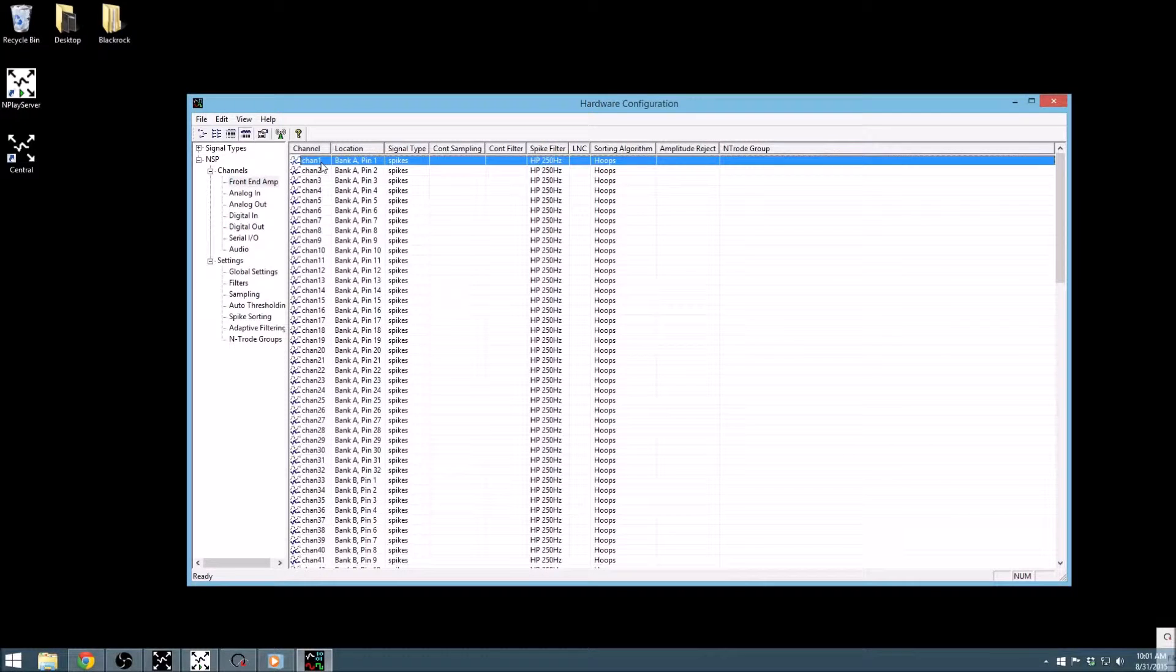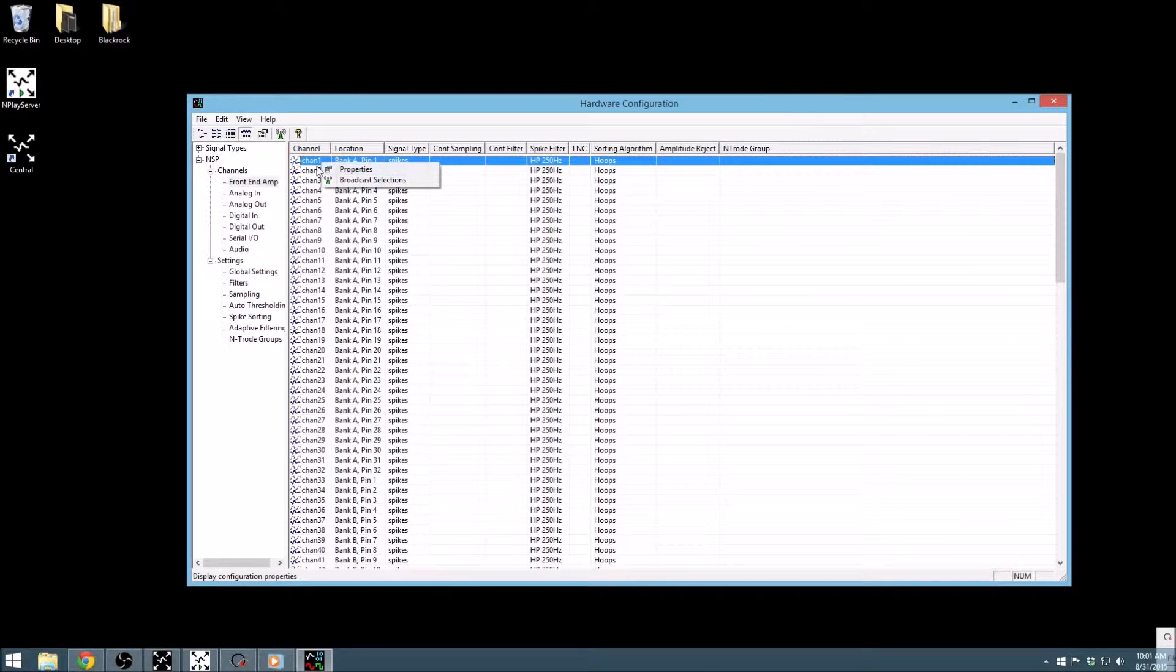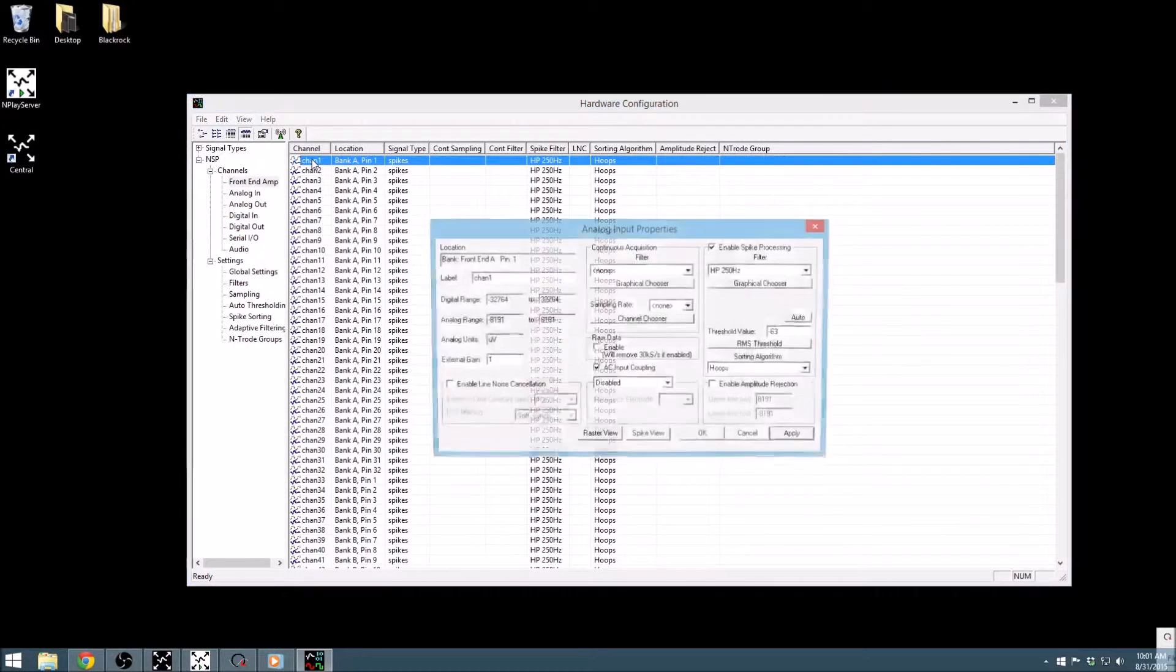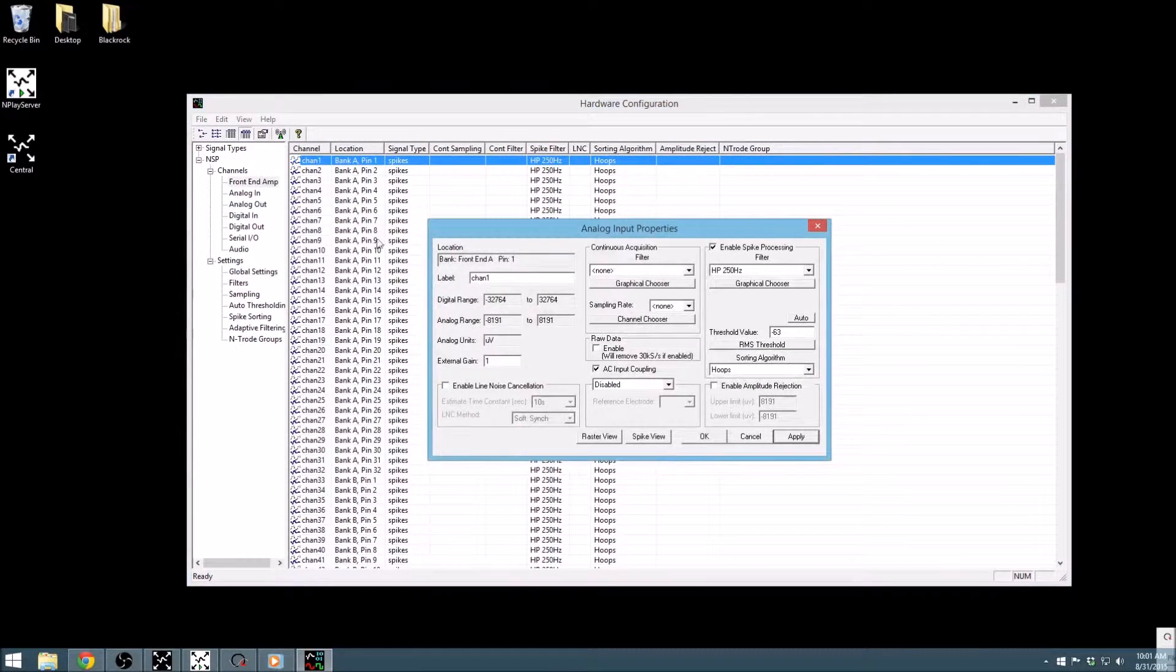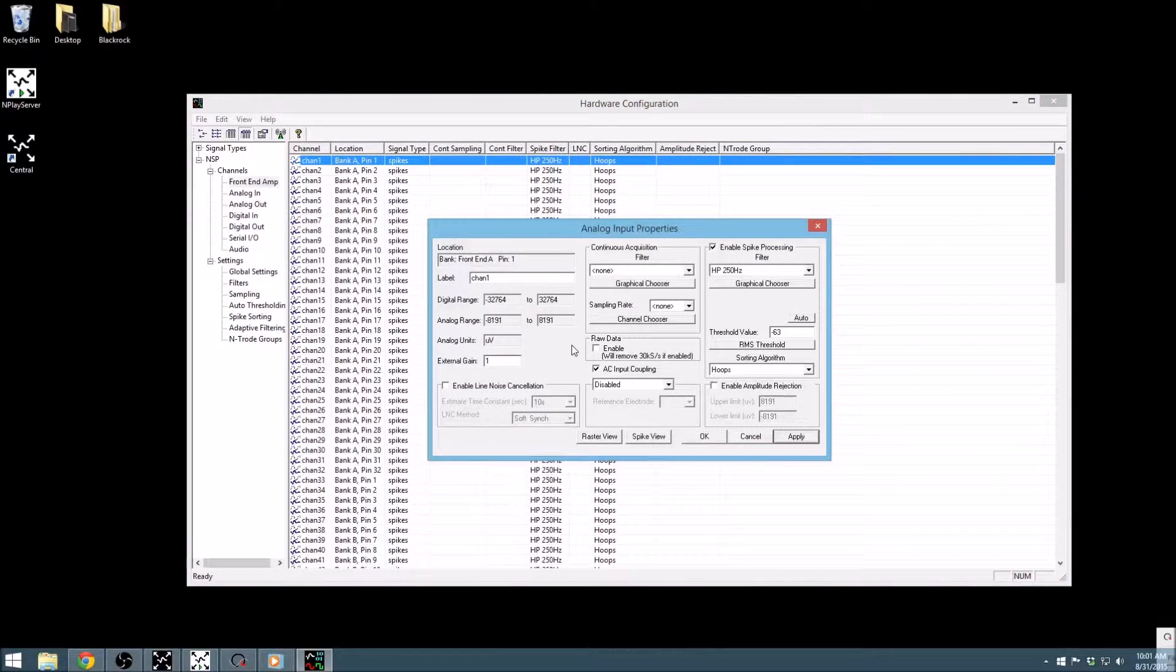A channel can be opened by either right-clicking and selecting properties or by double-clicking the channel. When the window opens, you can see that the analog input properties window is divided into three columns, with some accessory options below.